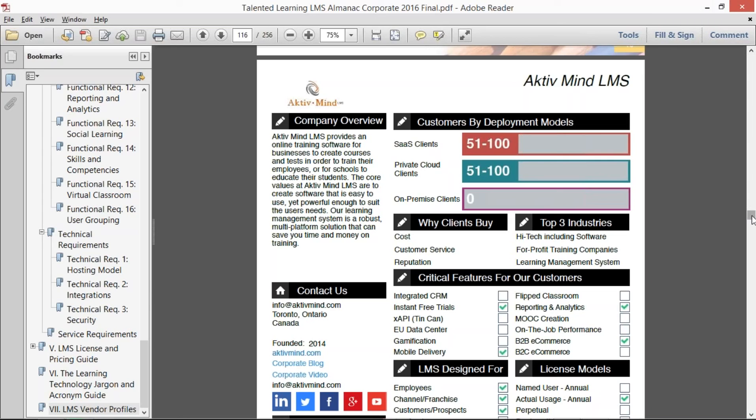And that is the Talented Learning LMS Almanac. You can go to talentedlearning.com and access it from the top menu or from the ad on the right-hand side for more information. Thank you.